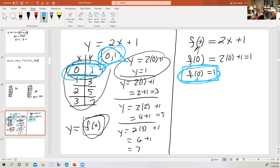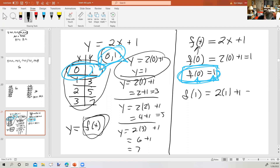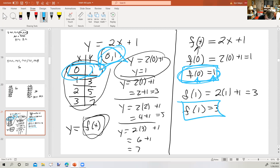The input is on the inside and the output is on the outside. How would you find f of 1? You'd put 1 in the place of x and get 3, so f of 1 equals 3. This ordered pair corresponds to (1, 3), written using function notation. Any questions about that?